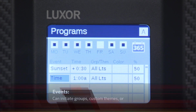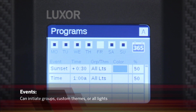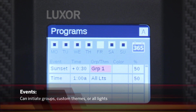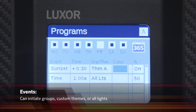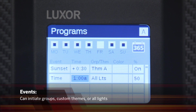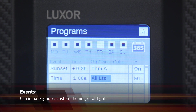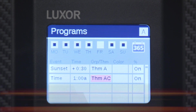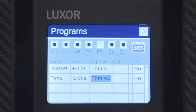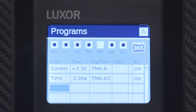For each event type and time, you can initiate groups, custom themes, or all lights. For group or all light events, color selection and intensity settings are available. Theme events are strictly on or off.